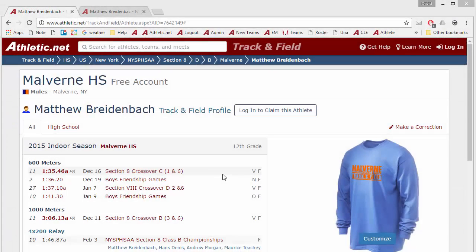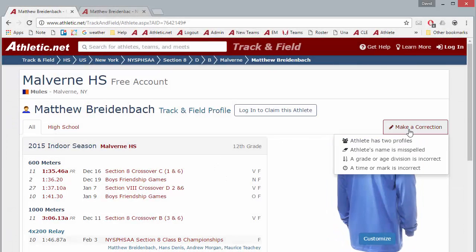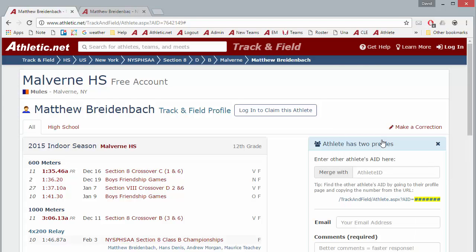From the Athlete Profile page, click Make a Correction, then click Athlete Has Two Profiles.